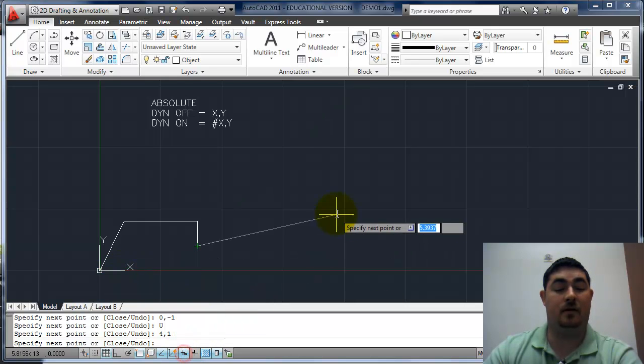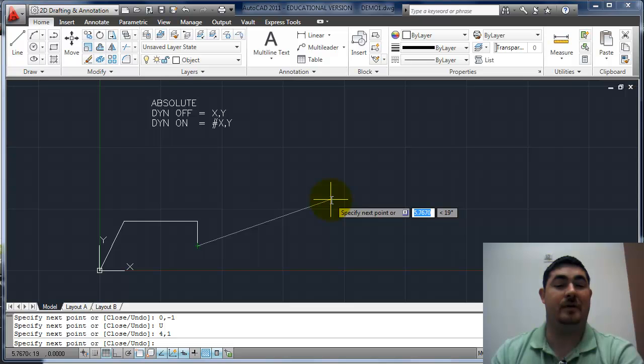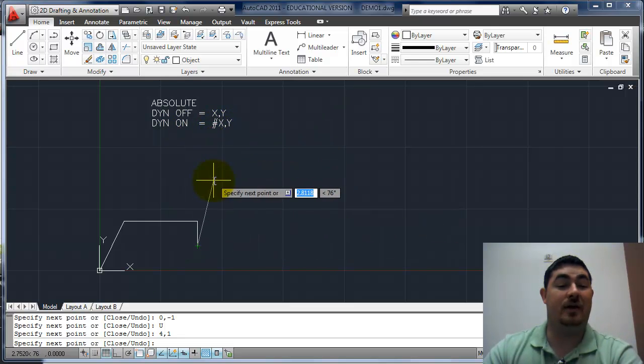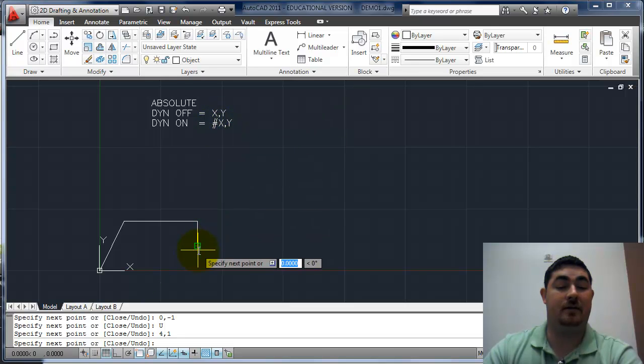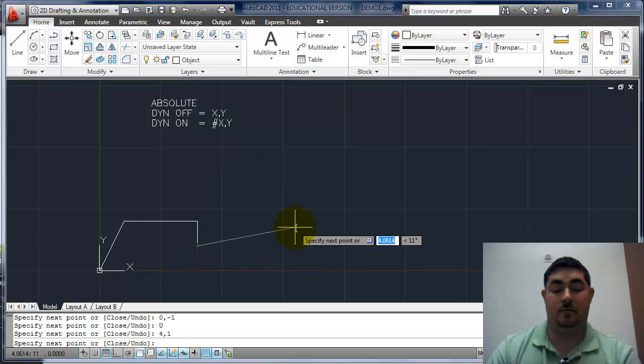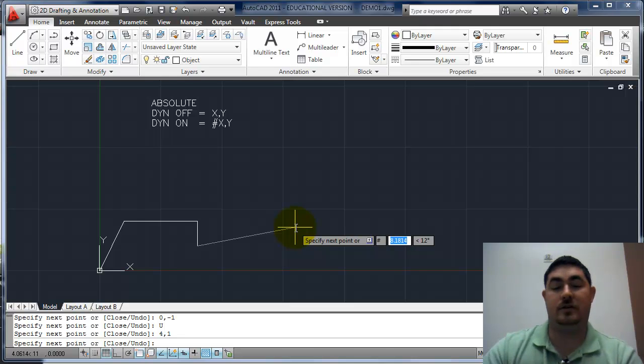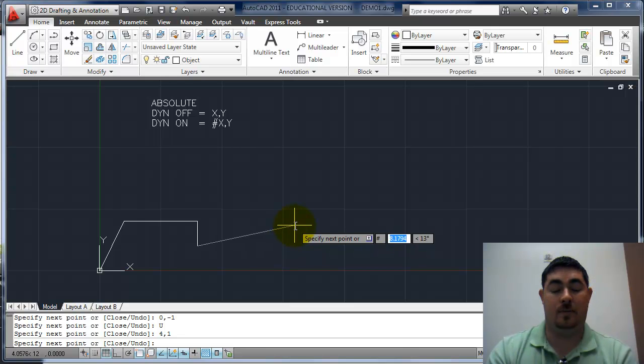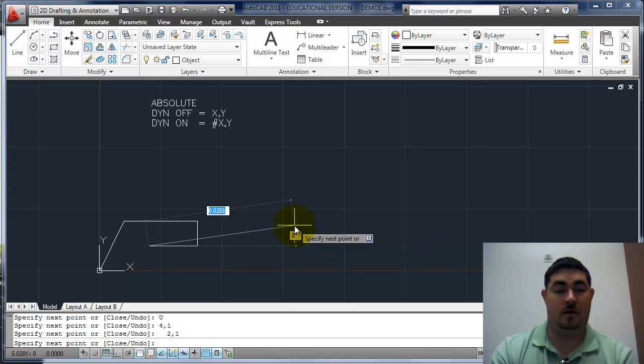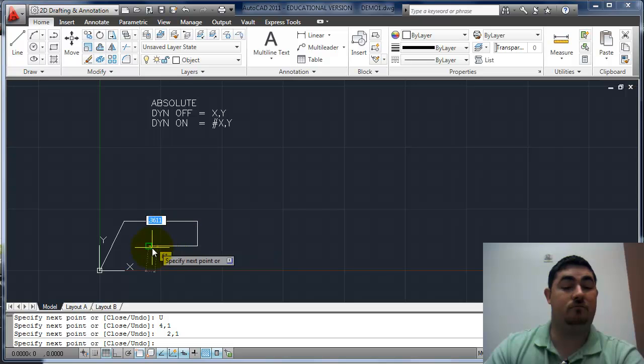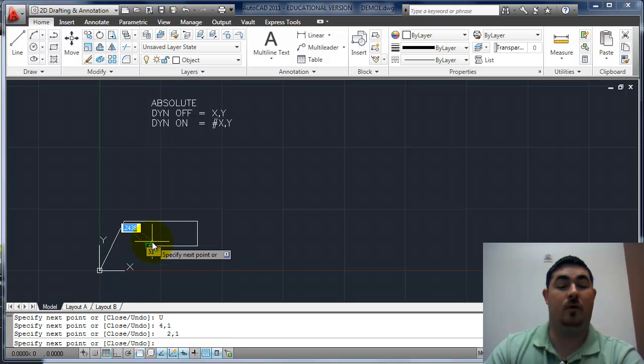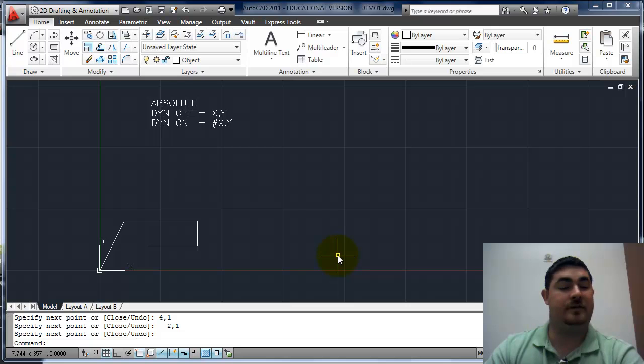If I turn dynamic on, dynamic is using relative, which we'll talk about next by default. So if dynamic is on, and I want to use absolute, I have to put the pound sign in. So I can tell it, pound, and you can see it put in the pound sign, and now I can put in my coordinates. So I can say two comma one, and it puts in that line going two over one up from the origin. And it'll say enter to get out of it.